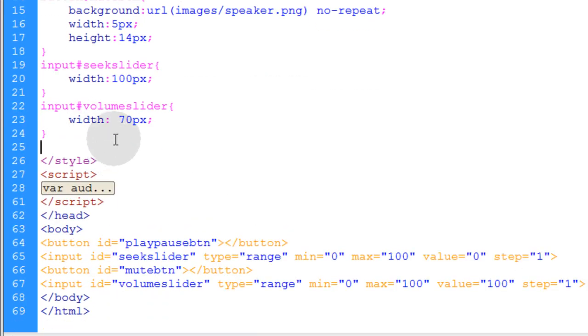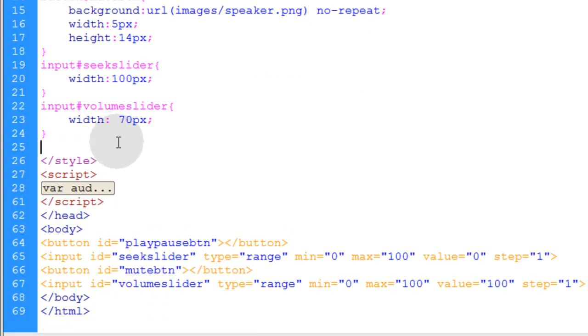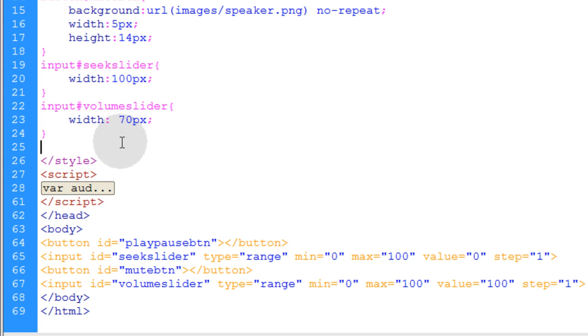So I want my seek slider just a little bit wider than my volume slider. Now, finally in the CSS, we're going to add all of the little hacks and workarounds prefixes that you need to target various browsers to make it look the same in all of them. And the code I'm going to apply makes sure that it looks the same in Internet Explorer, Firefox and Chrome.